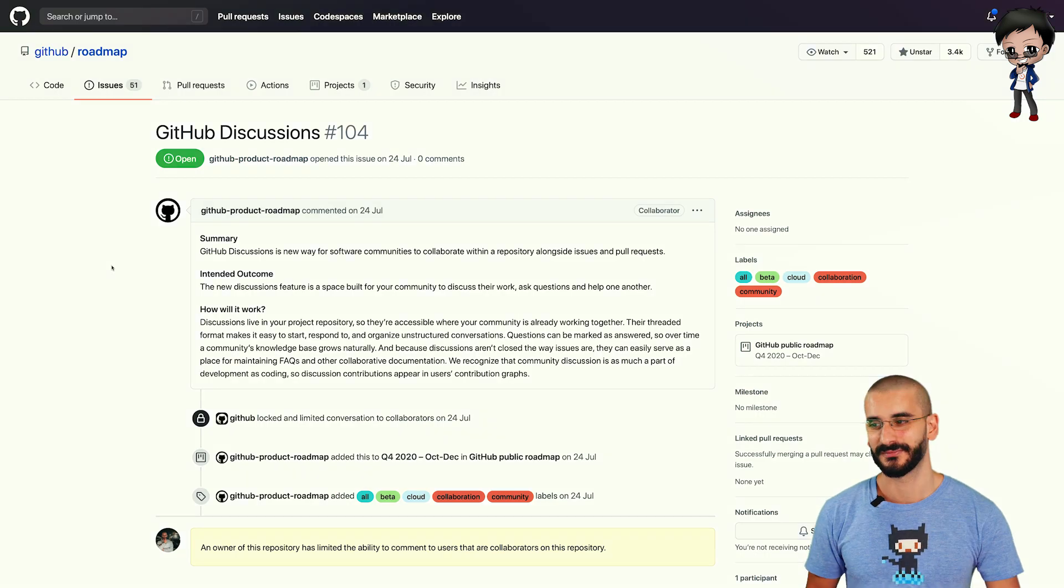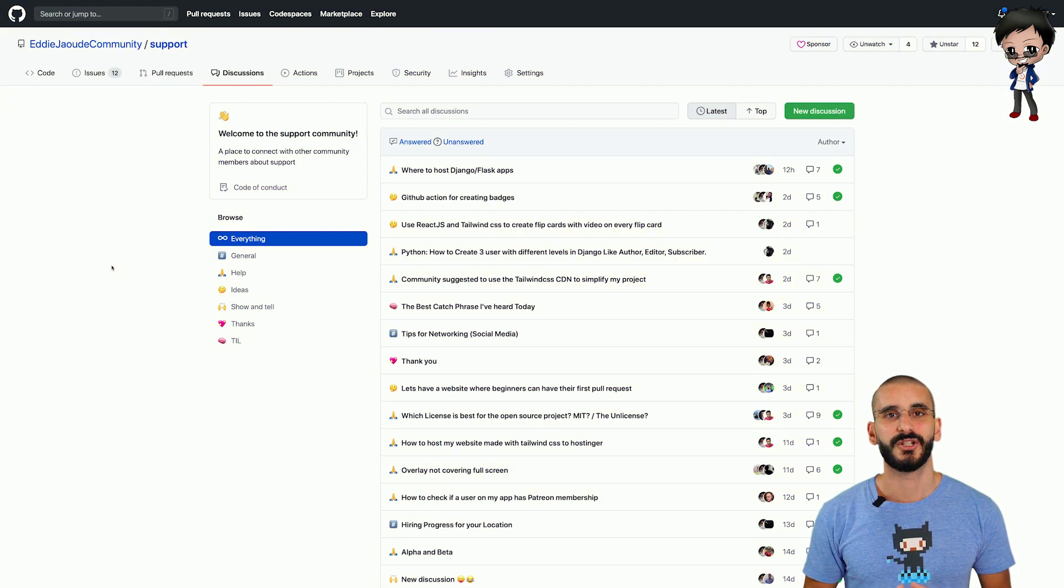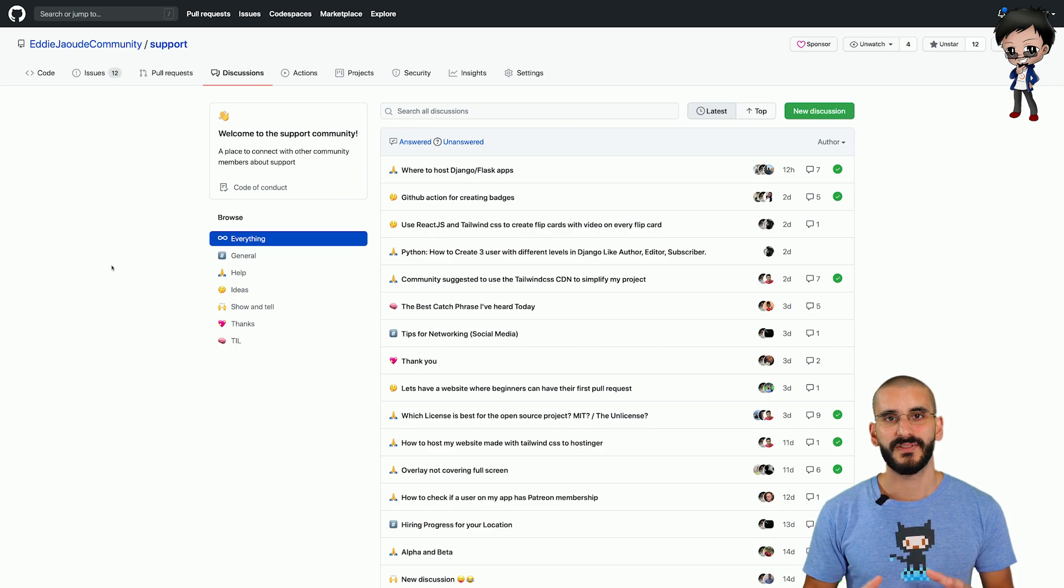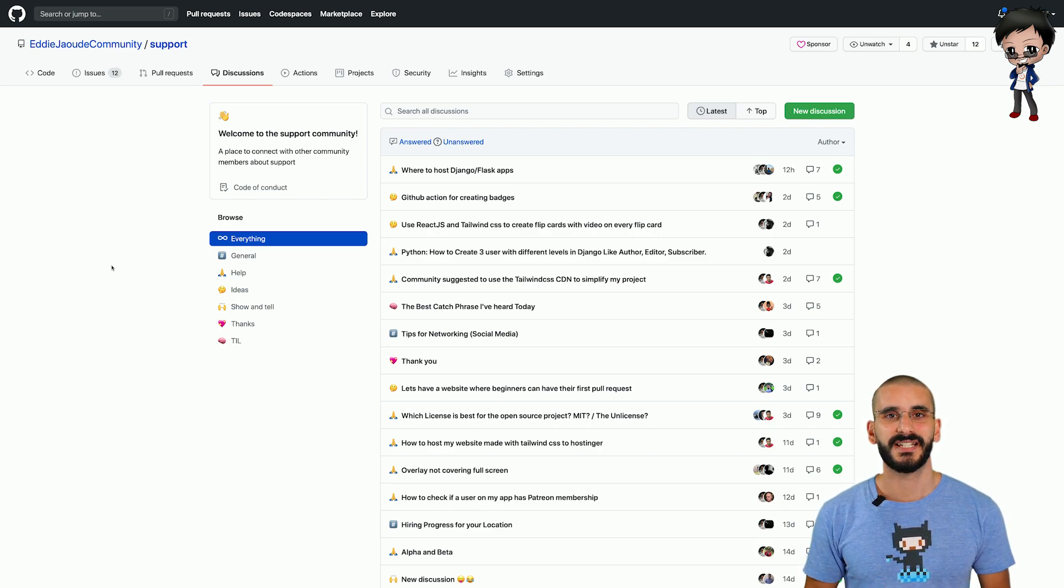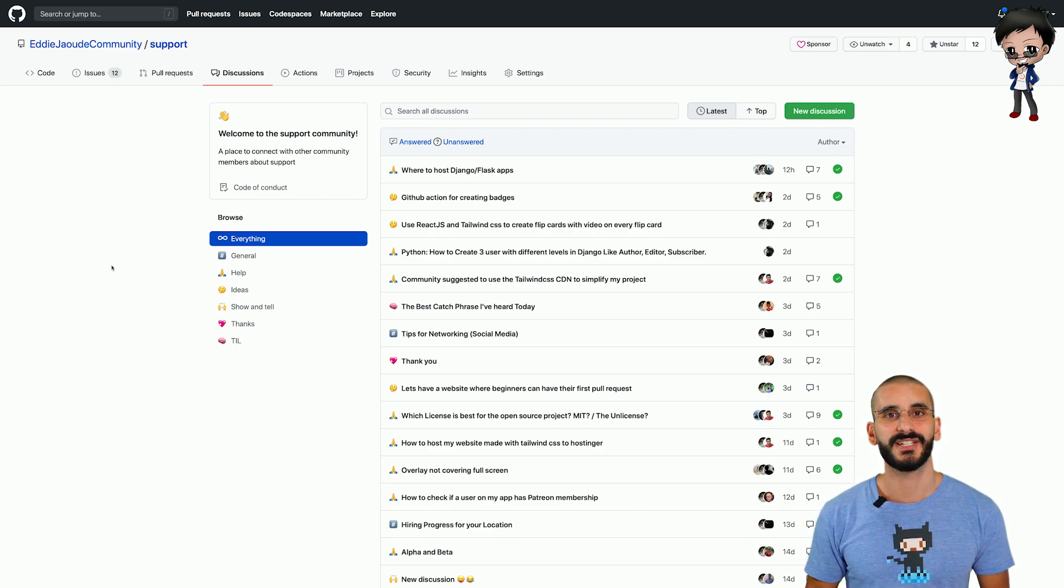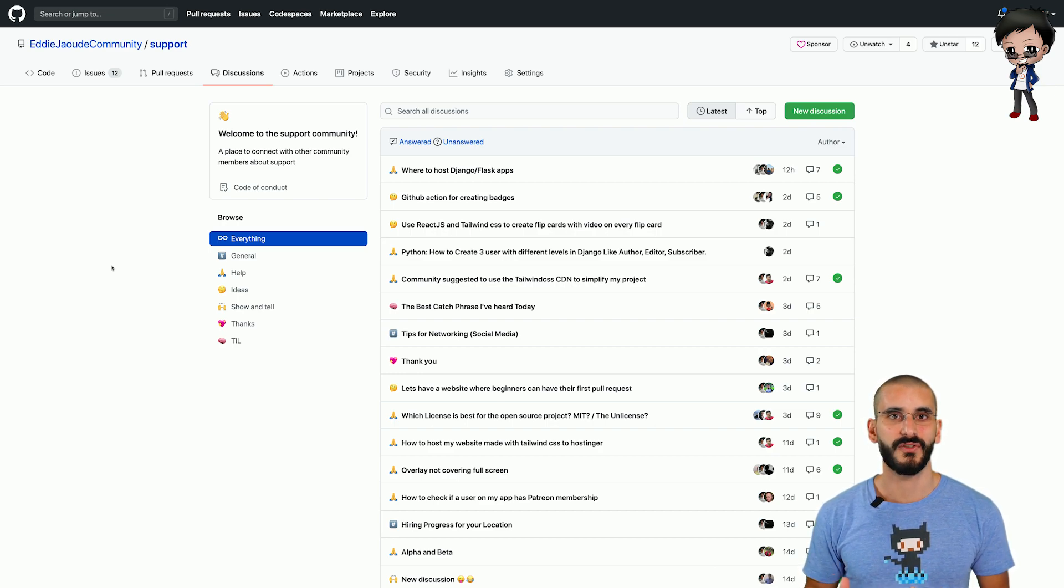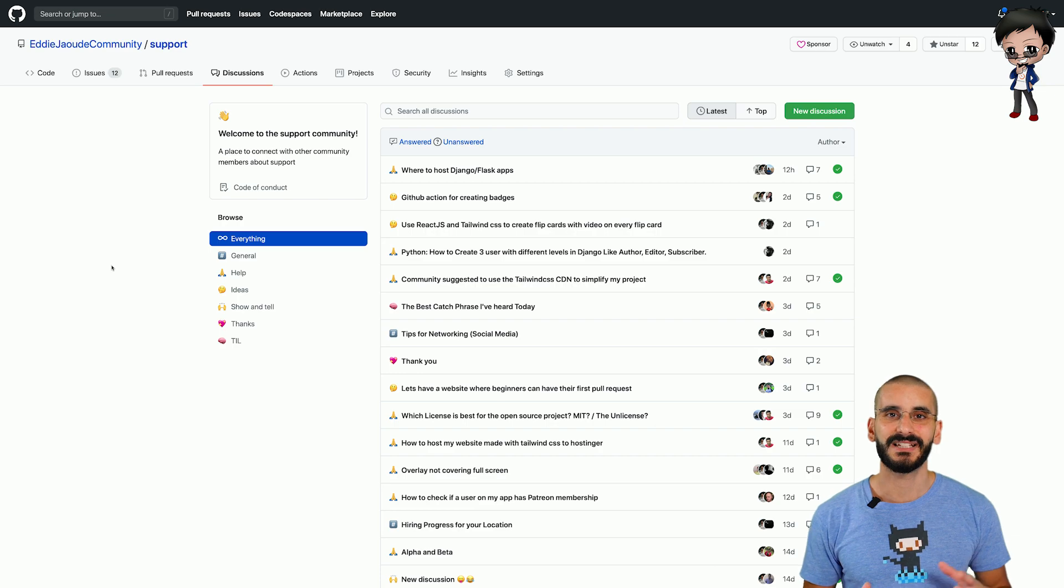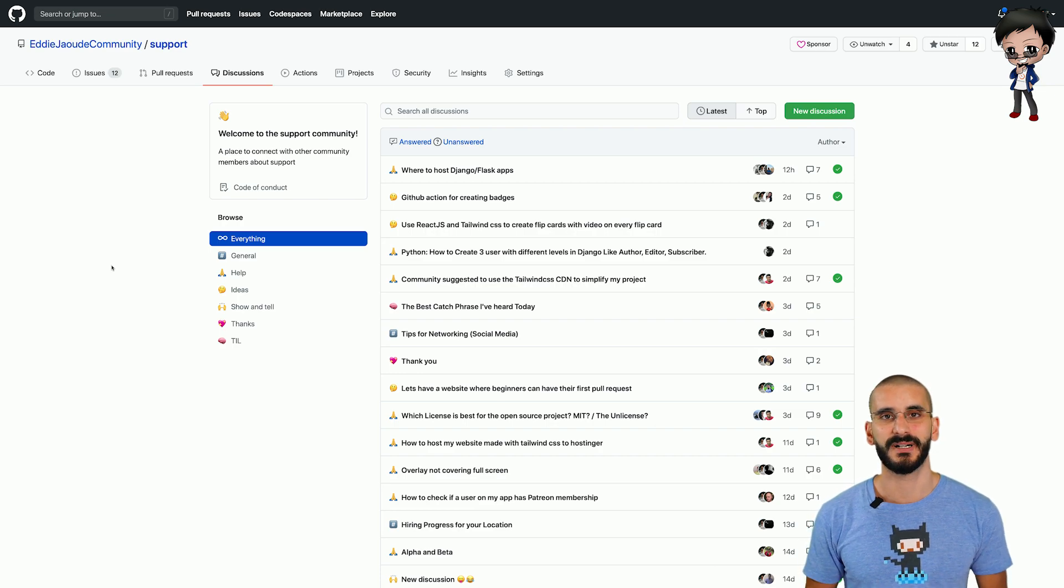Let me show you, this is our community organization. If you'd like an invite just raise an issue and we'll send you an invite to our GitHub organization. As you can see on our support repo we have discussions and topics enabled and you can see some of the discussions have already been answered with a big green tick on the right hand side and down the left you can filter by different topics.